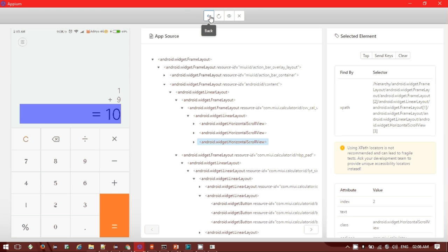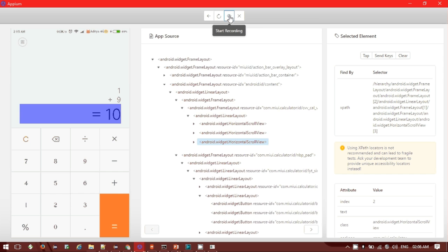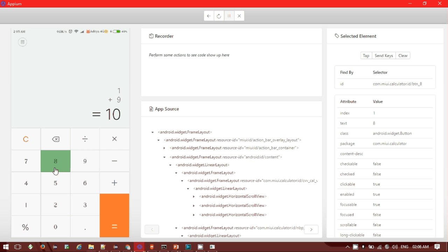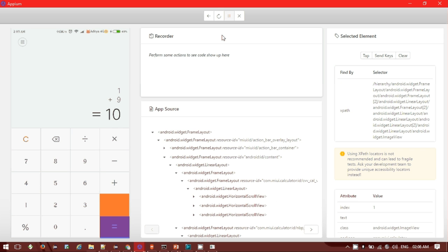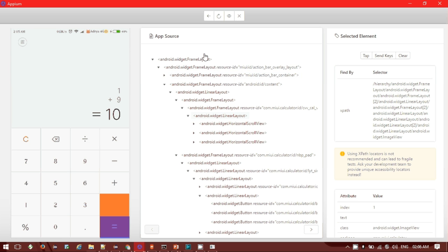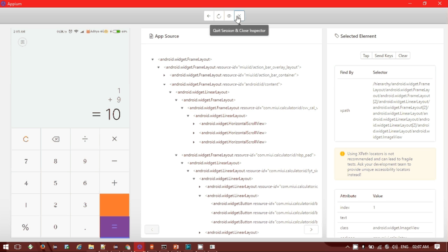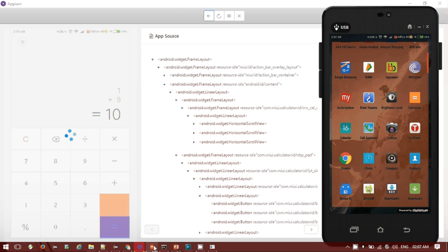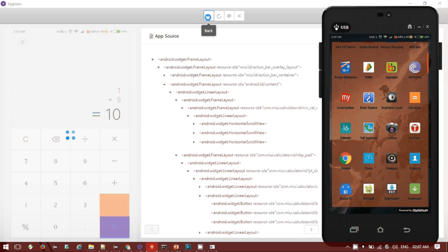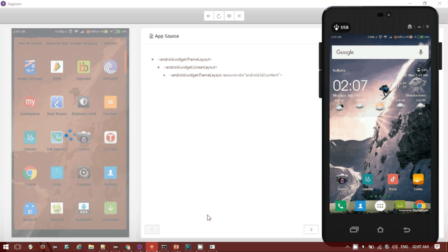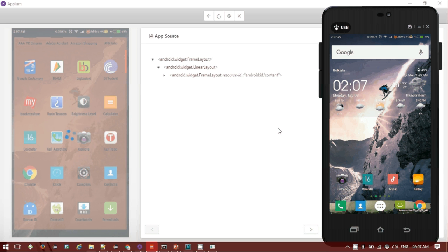Other options you have - you can use the back button, refresh, take screenshots, and start recording. If you click on start recording it will record the entire operations, but one drawback is that we don't have any playback option as of now - only the recording feature is there. If you click on quit session it will quit the session and close the inspector. Click on the back button and it will go back to the app page.